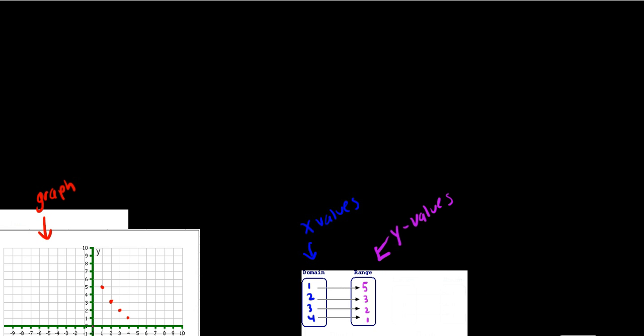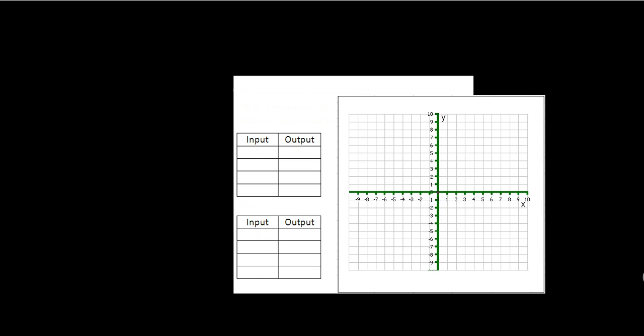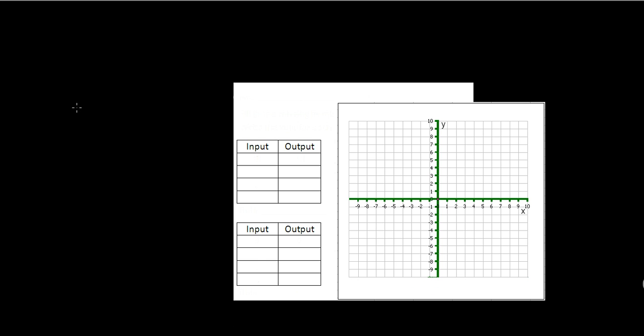The domain of a relation is the set of first coordinates or the x value of the coordinates. The range of a relation is the set of second coordinates or the y values. So let's look at an example of this using a graph.